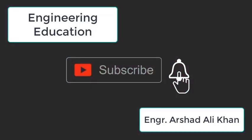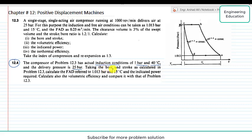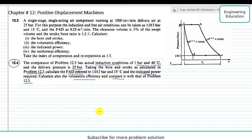Hello students, welcome to my channel Engineering Education. Please subscribe to my channel. This lecture is about the solution of problem 12.4. The statement of problem 12.4 is: the compressor of problem 12.3 has actual induction conditions of 1 bar and 40 degrees centigrade, and the delivery pressure is 25 bar. Taking the bore and stroke as calculated in problem 12.3, calculate the free air delivery referred to 1.013 bar and 15 degrees Celsius, the indicated power, and the volumetric efficiency and compare it with problem 12.3.